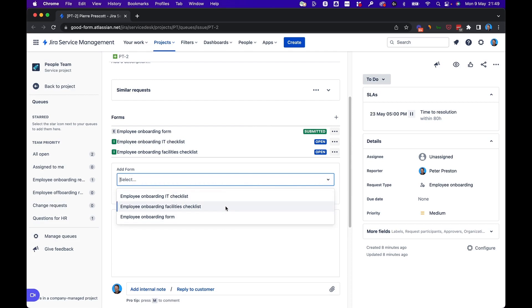So that's how you manually add multiple forms to a single request in Jira Service Management.